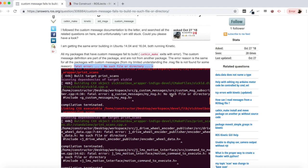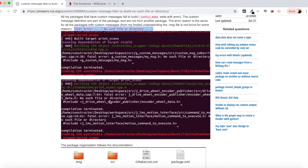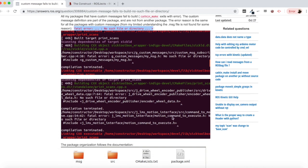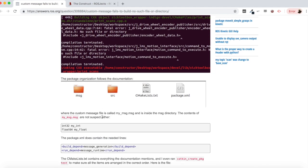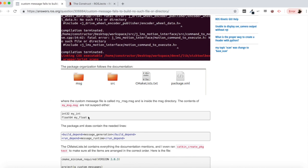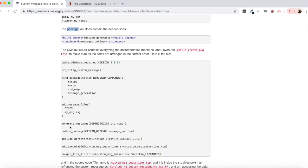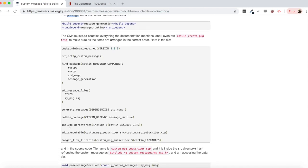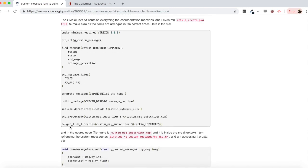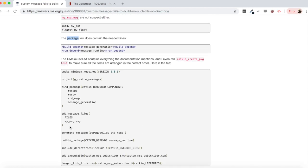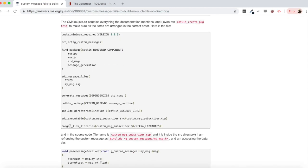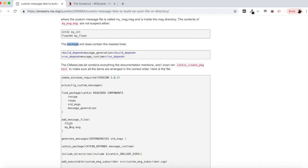You can see it here in the picture as well, no such file or directory. He shows here his package organization with a message folder, src, cmake lists and package xml, his custom message, the contents of the package xml and the contents of the cmake lists file. Let's try to reproduce an example like this one.